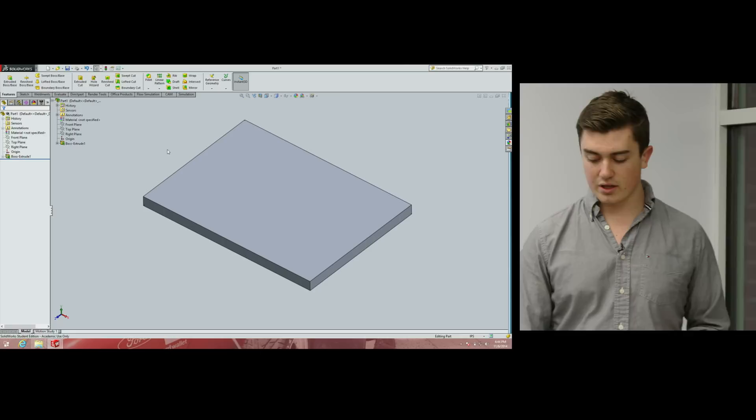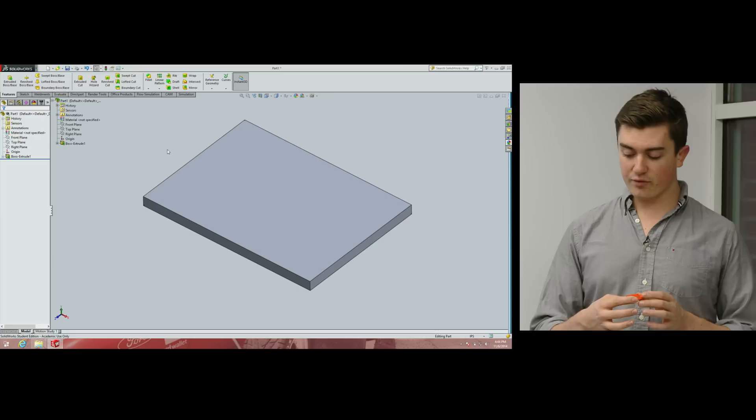I said you can choose the thickness somewhat arbitrarily because the stresses and strains the phone imparts on this part are minimal — the phone is really light and there's plenty of support at the base. If we were designing for something incredibly heavy, we'd run more sophisticated stress analysis to ensure the base wouldn't buckle, crack, or deflect. But for 3D printing context, that analysis isn't required — you can assume it will be strong enough.